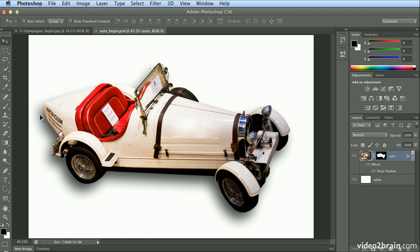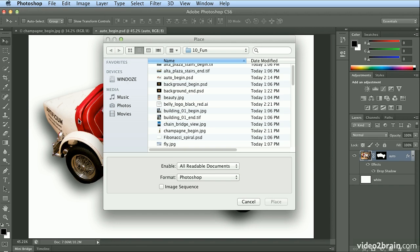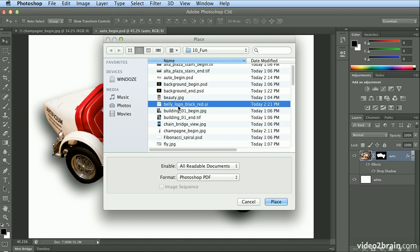With this car, you can see the original logo here, and I've removed the logo from the front. We're going to choose File, Place, and Place in Illustrator File, this Belly logo.